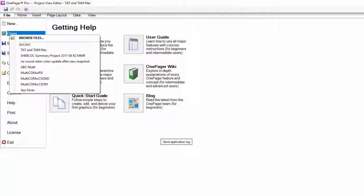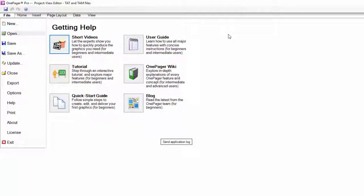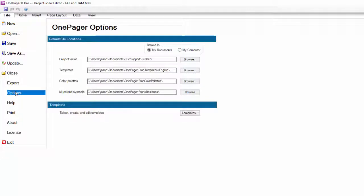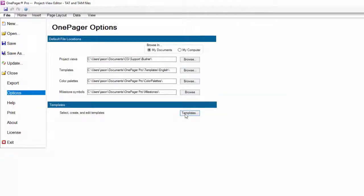To open a TAT file, click File, Options, and then click the Templates button.